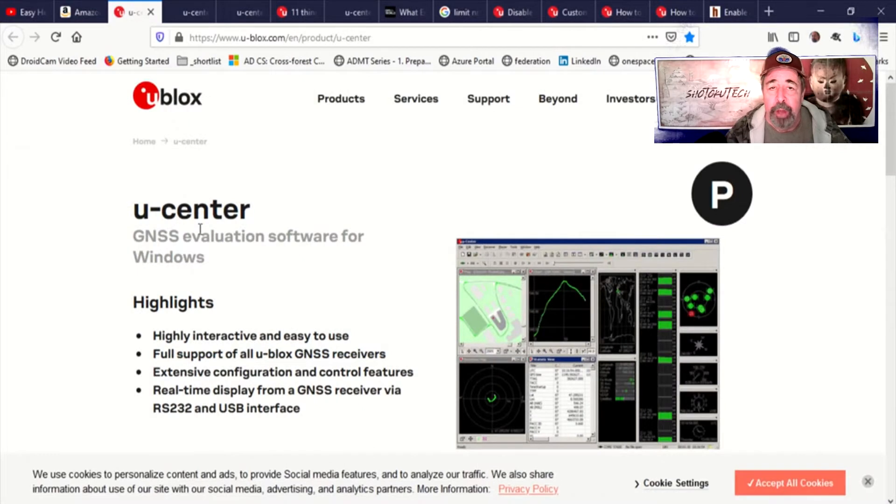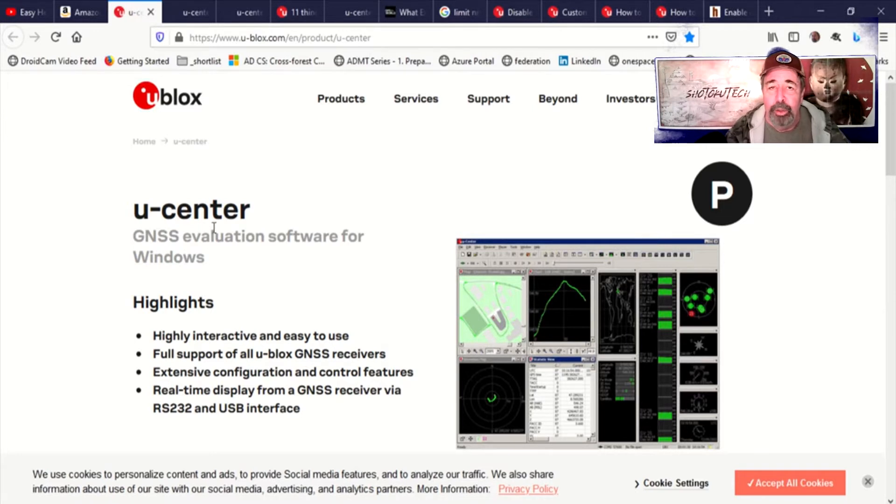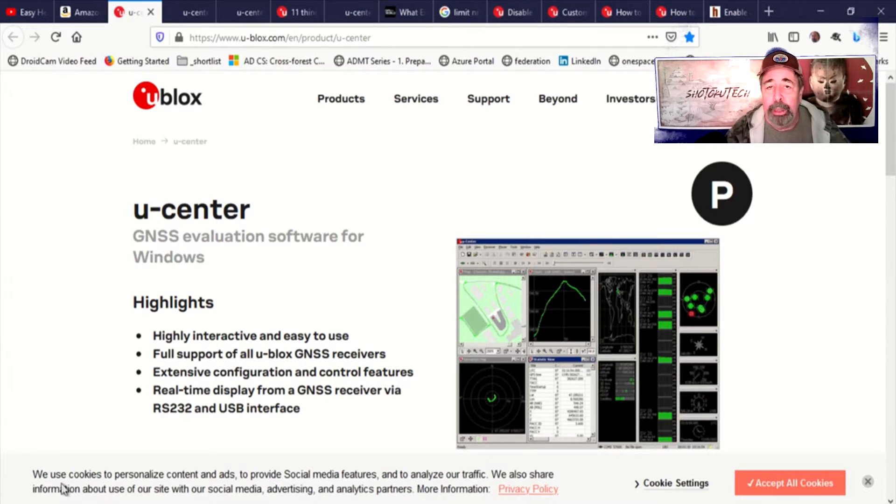So this video is about using the Ublox Ucenter to program this GPS module to get rid of all of the other NMEA lines except for GPGGA. So here we go.